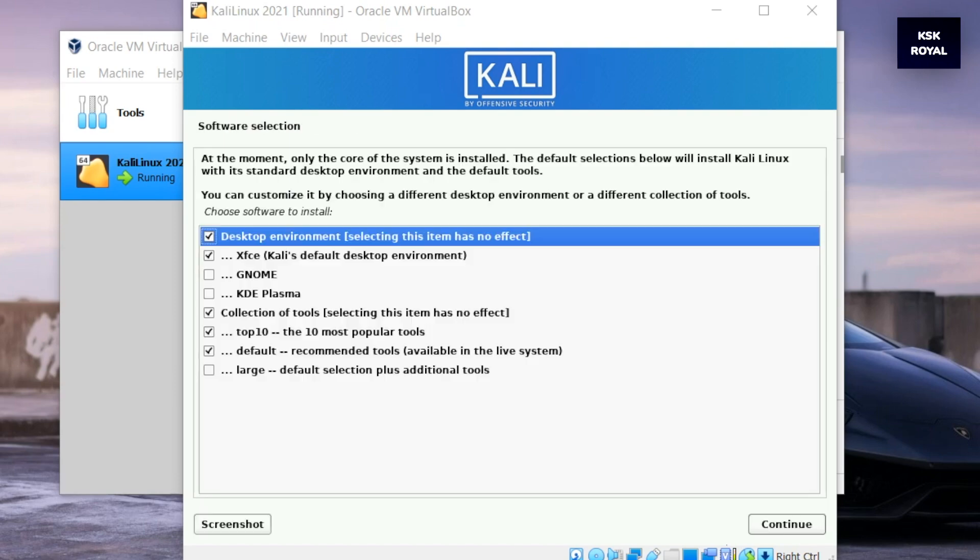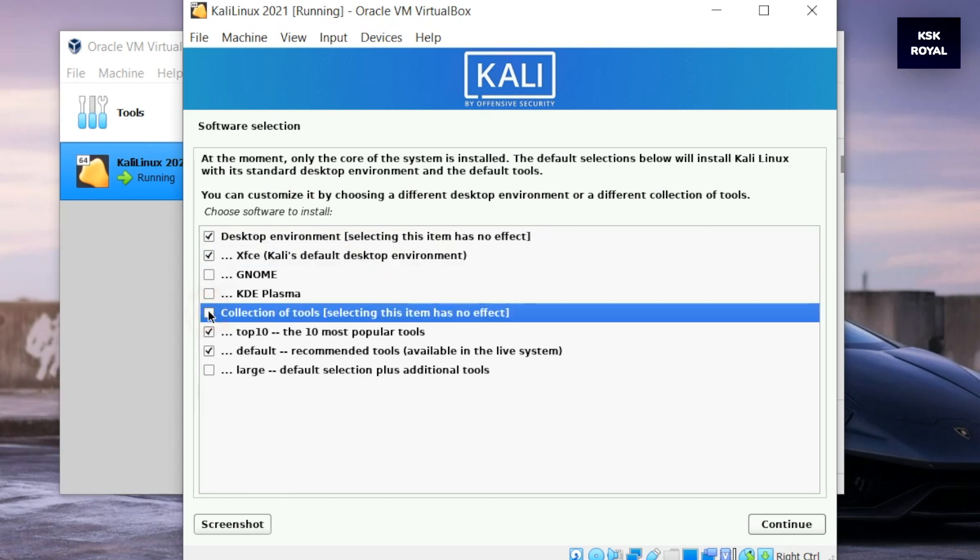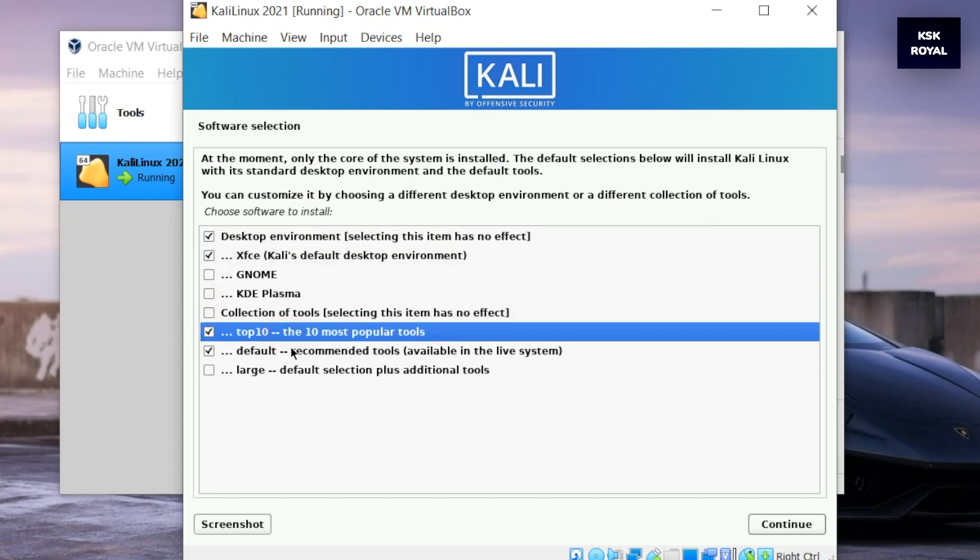It's time to select the desktop environment for Kali Linux. For now I will stick to the XFCE desktop. Then I will unselect all other options except the option that installs the top 10 most popular tools. This will speed up the installation procedure.